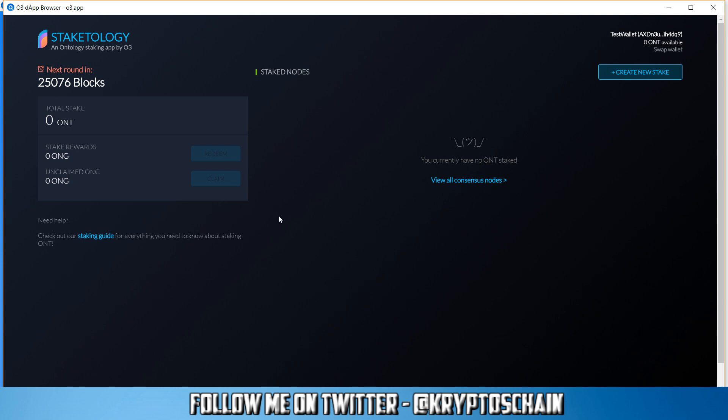So the first reward is the ontology gas, the ONG that you generate just for holding ontology coins in your wallet. So even if you don't stake, you generate ONG. This will continue to be generated even if you stake to a node. So the second way of receiving rewards is from the node transactions. So any transactions that have been generated, the node shares them with all the stakers.